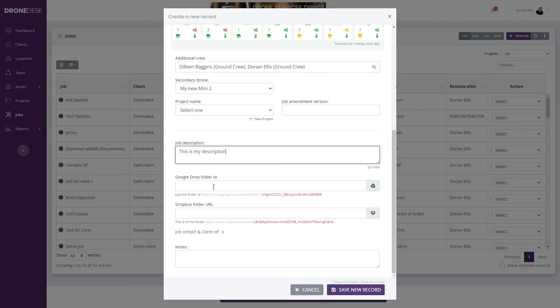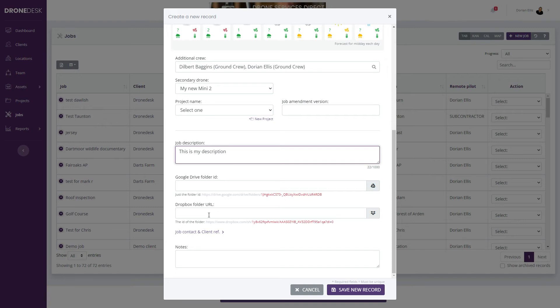You can optionally set a Google Drive folder or Dropbox folder. You can also within the system set a business level folder and a project level folder. So within a job you get three tiers of external cloud folders if you need them.